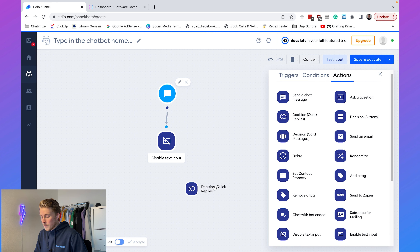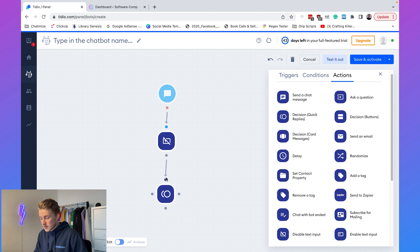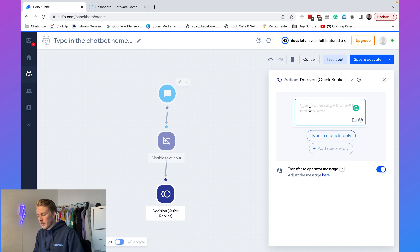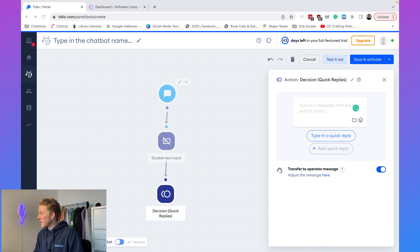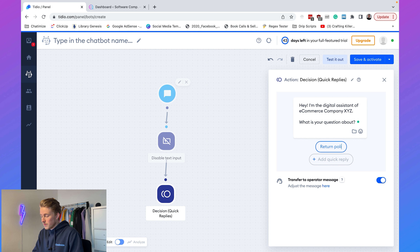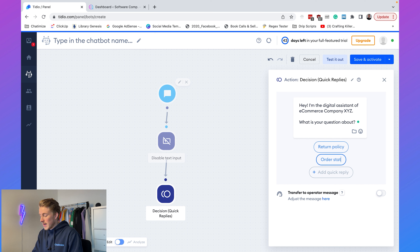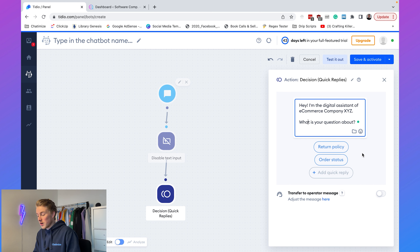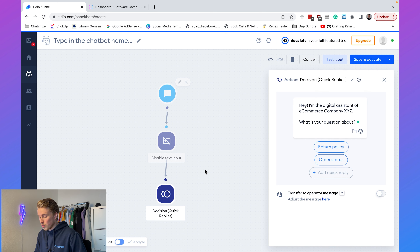We connect our trigger to the disable text input, and then we start our chatbot. We want to give the user a choice, so we connect this and say something like: 'Hi, I'm the digital assistant of e-commerce company XYZ. What is your question about?' Then we add two buttons: 'Return Policy' and 'Order Status.' These are questions asked a lot to e-commerce companies, so these are good ones to automate with your chatbot.